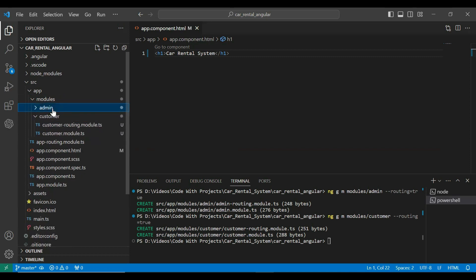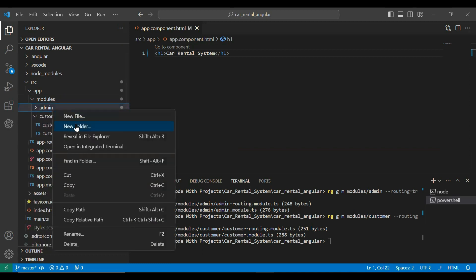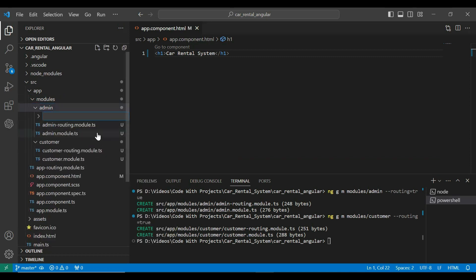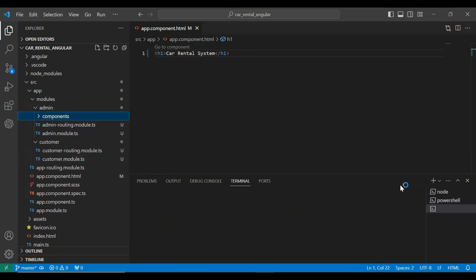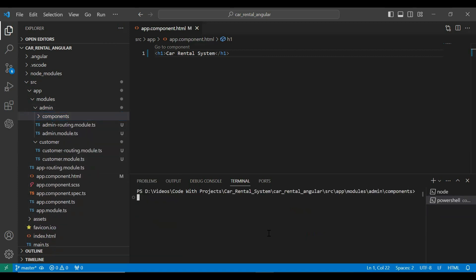In the admin module I'm going to create a new folder called components. Let me open the terminal in this components package. Here I'm going to create a component for the admin — a dashboard. The command is `ng g c` (generate component) and the component name is admin-dashboard.